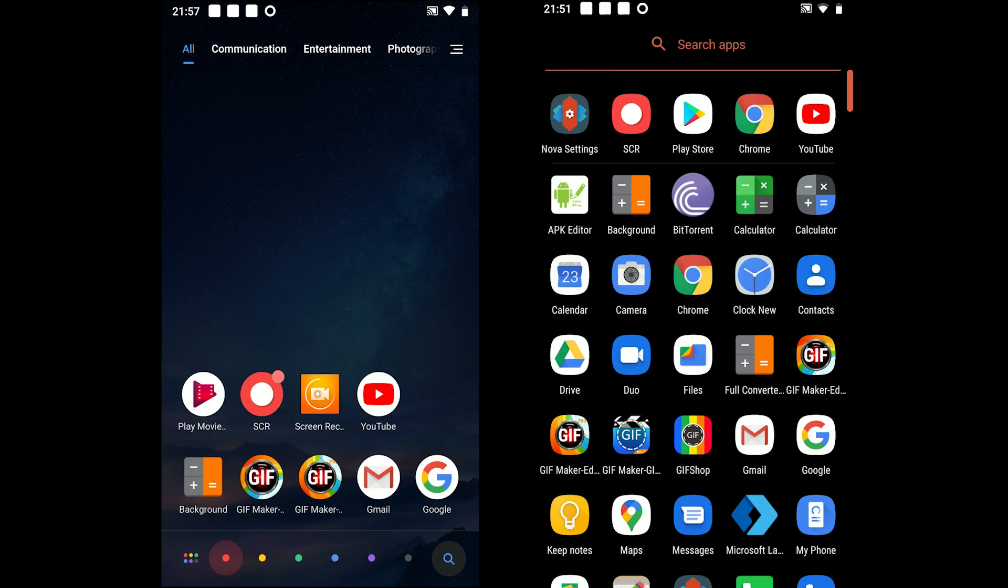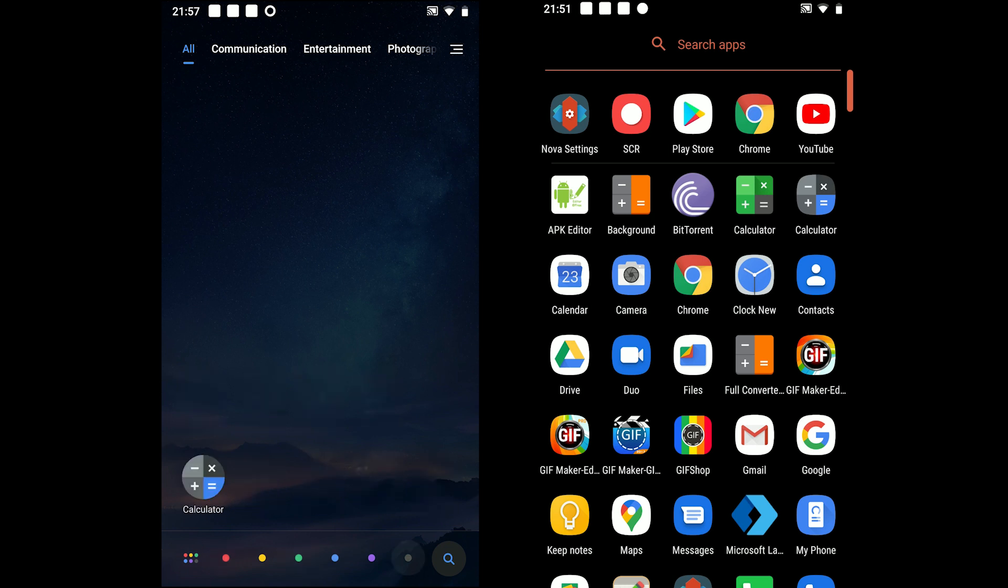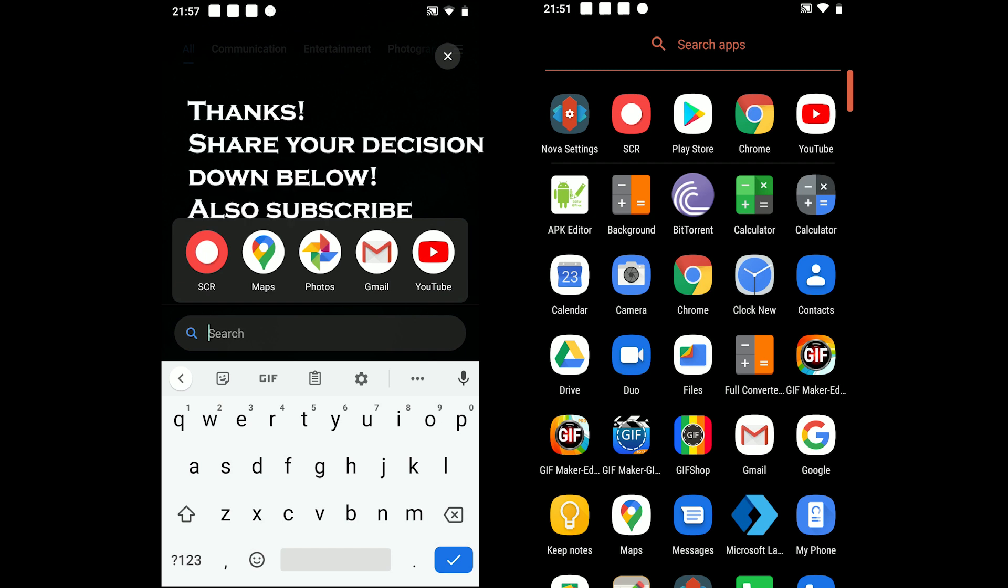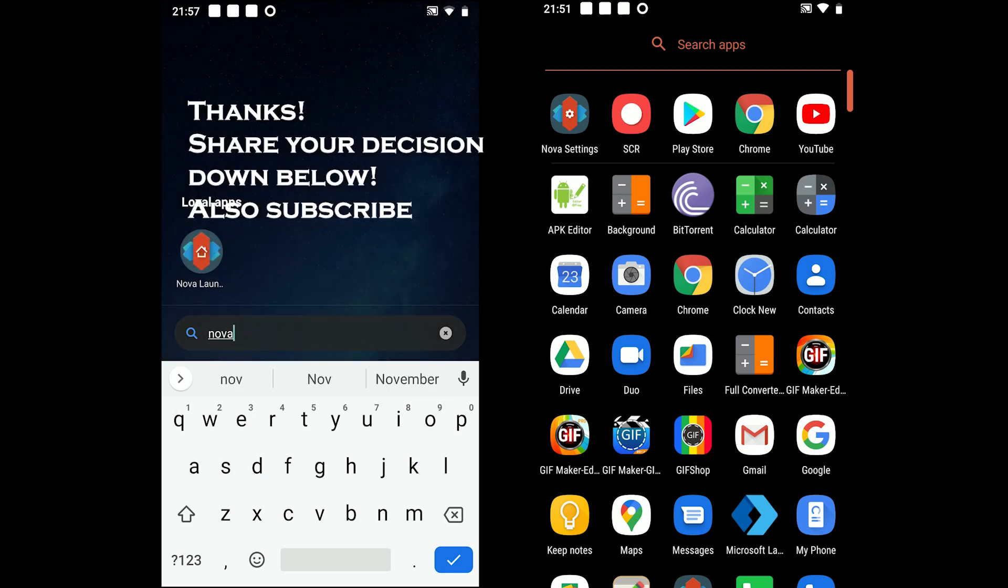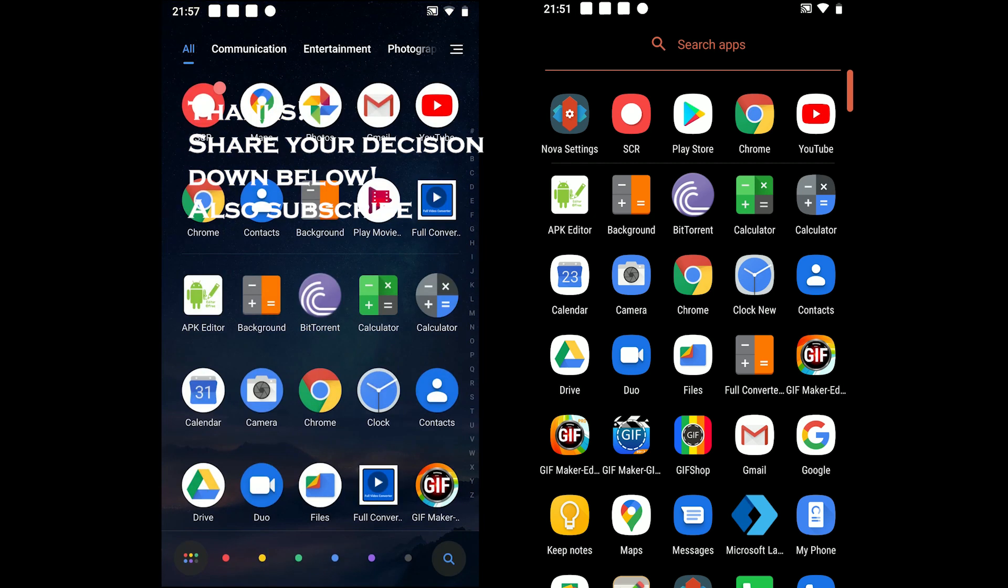Anyway, thanks for watching. I hope the comparison helped you find the perfect launcher app. Feel free to share your views in the comments down below and subscribe to my channel for more comparison videos.